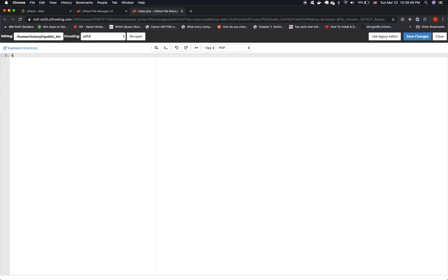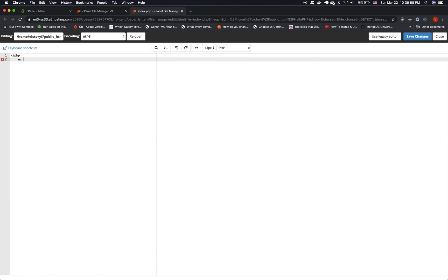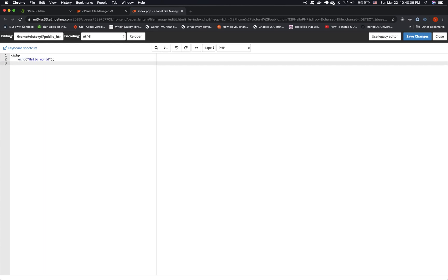And now we're going to add some PHP code. So let's type in PHP echo hello world semicolon and let's save our changes.